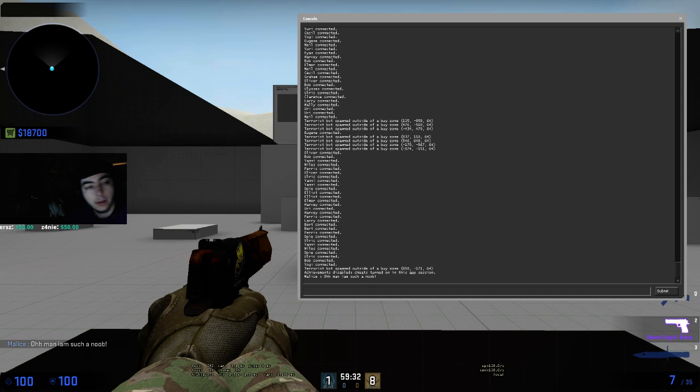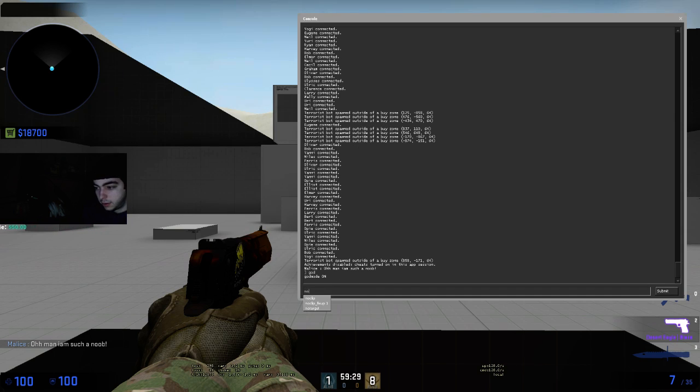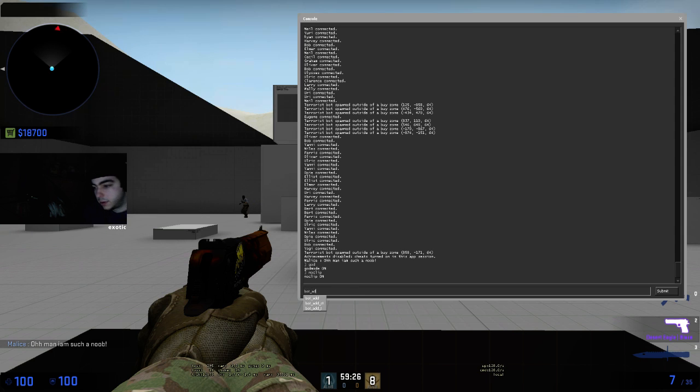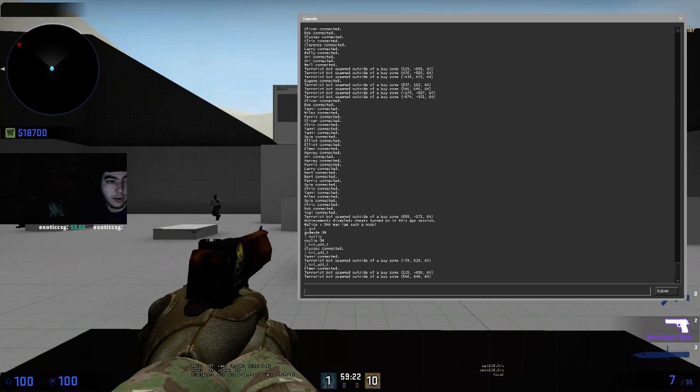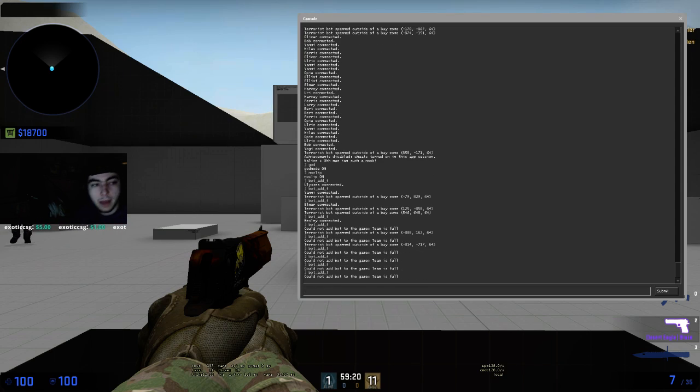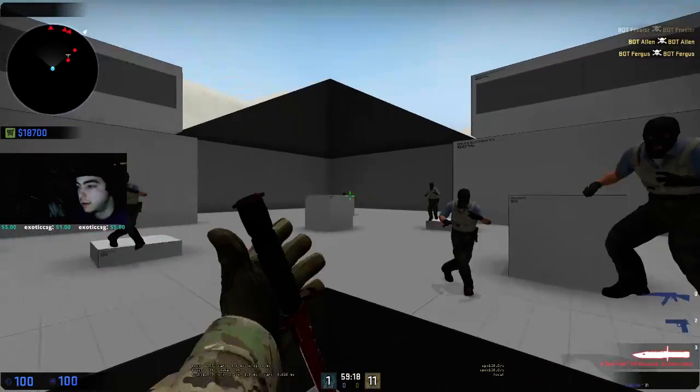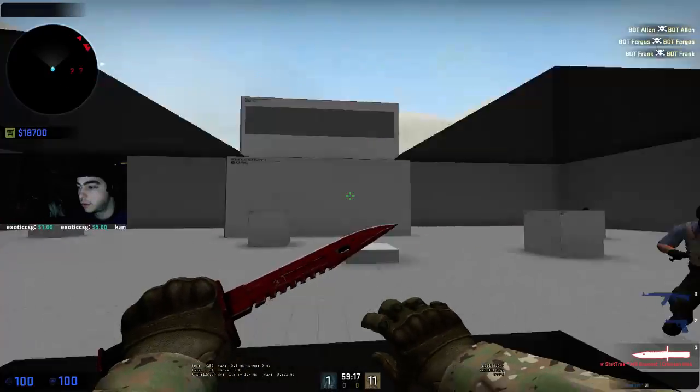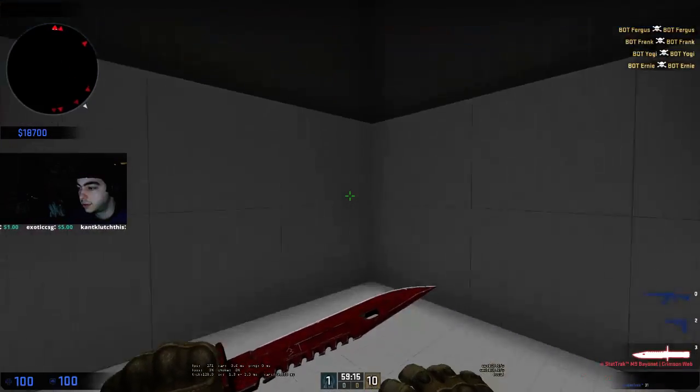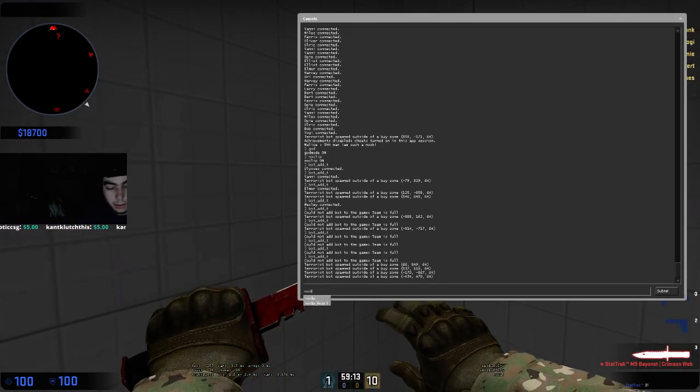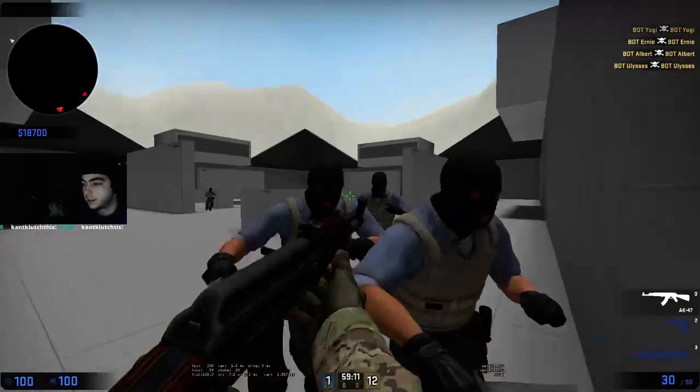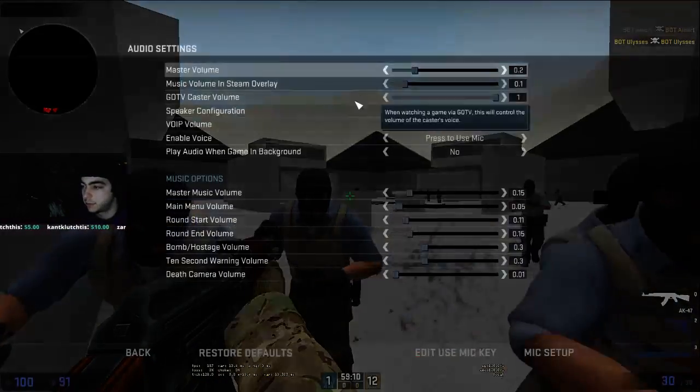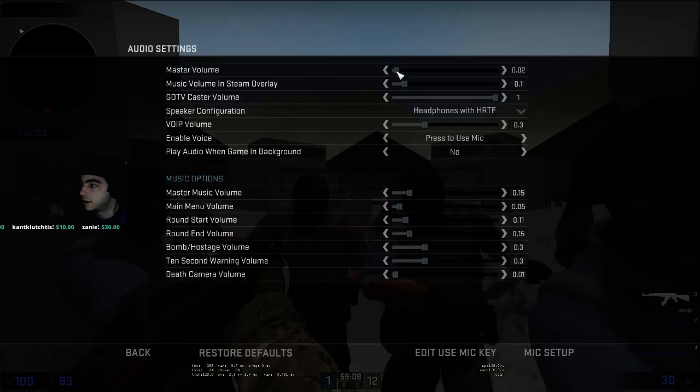So what I like to do is open up the console here. You're going to put in god, noclip, and then you're going to put in bot_add, and then you're going to go down to T, and then you're going to press the upwards arrow and enter to spawn the maximum amount of bots. So then you need to choose a corner that you want to play in, and you're just going to fly over there, type noclip again. You might want to turn your sound down as well because it gets pretty loud.